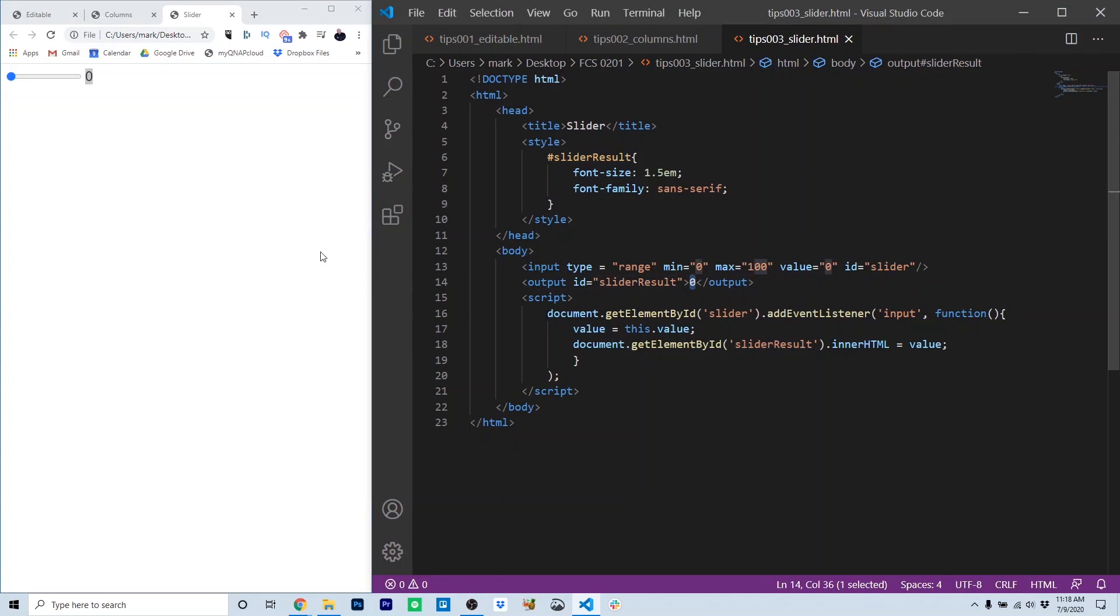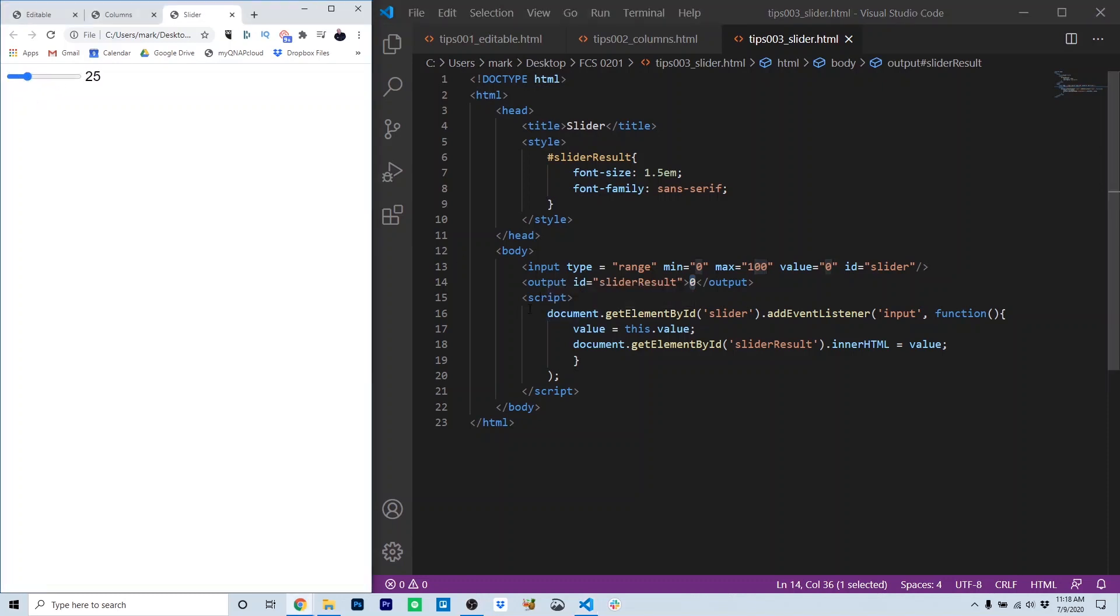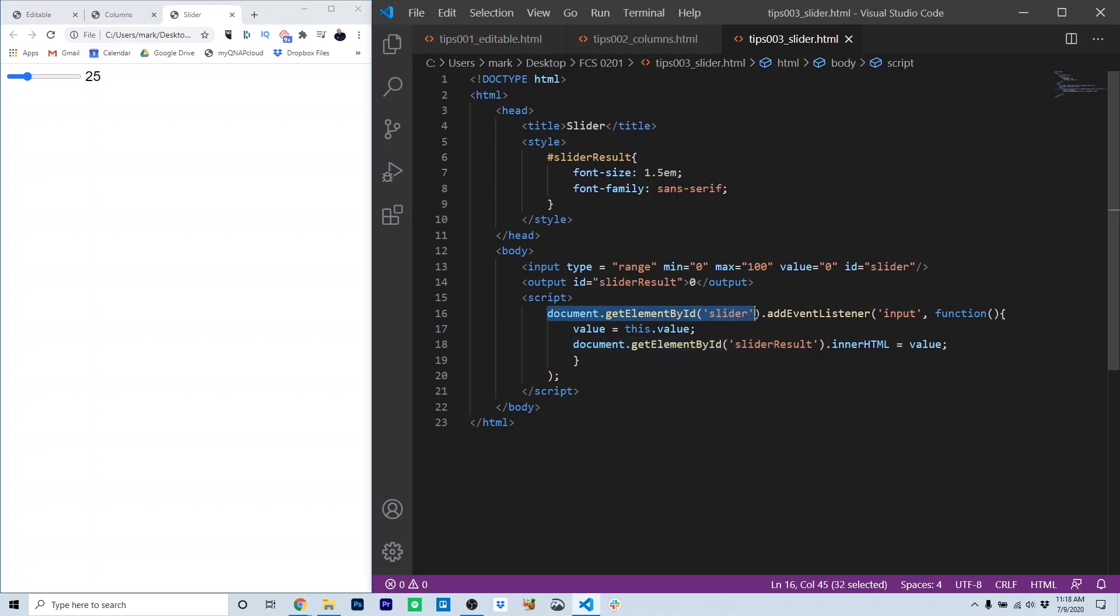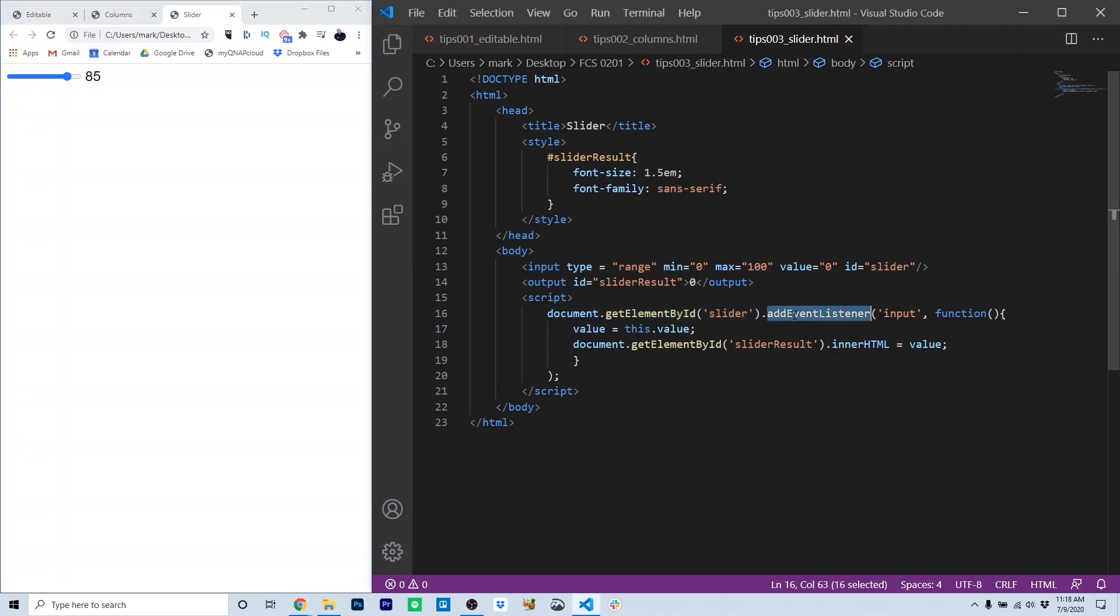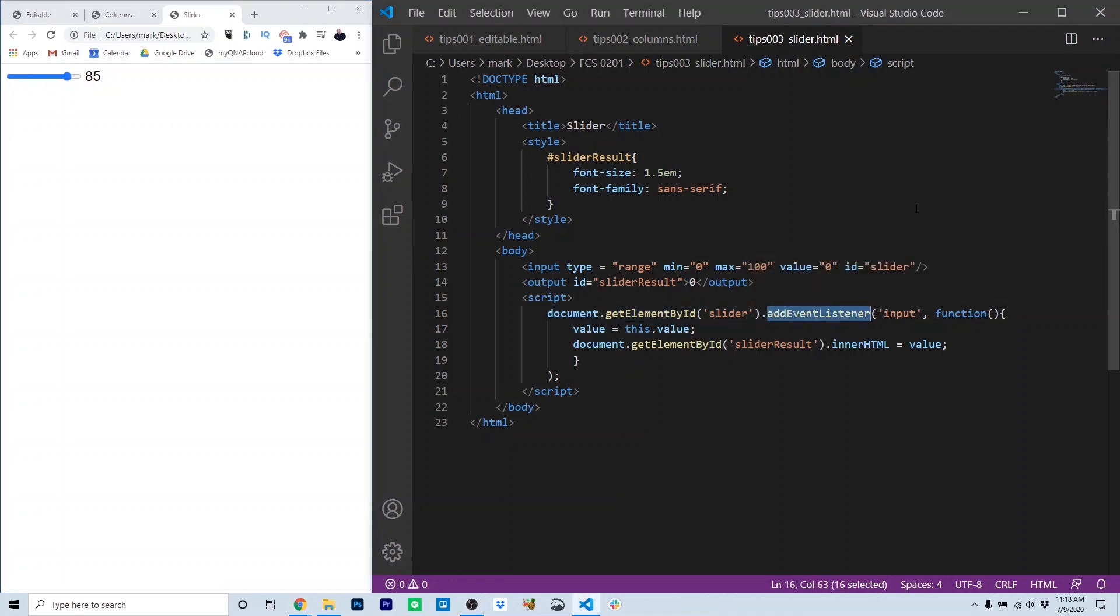The script that updates the number as the slider moves starts on line 16. So the first thing we do is we get the slider object from the HTML using document getElementById slider. That's getting the input on line 13, the actual slider object. That's the control the user actually interacts with. The addEventListener method does just what you'd expect it to do. It adds a listener for a specific event.